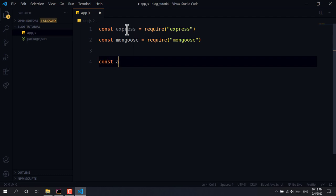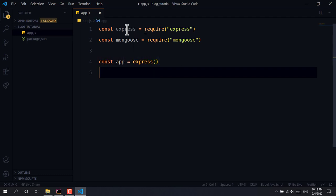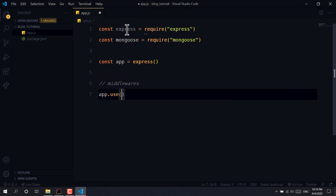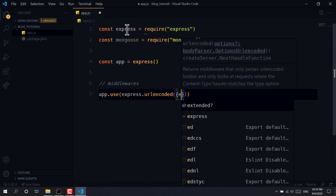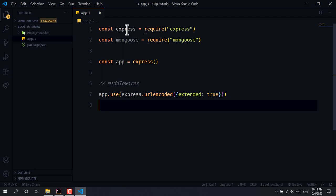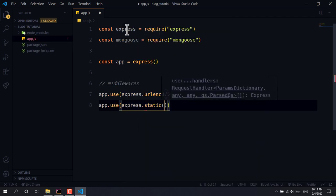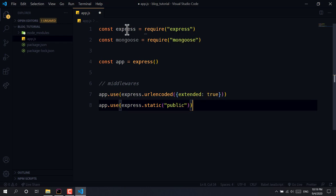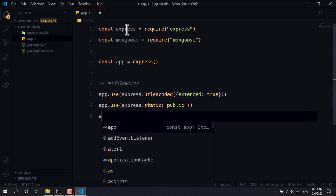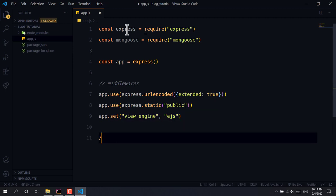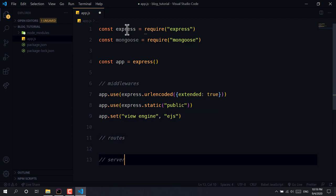We initialize our app, then add some middlewares: app.use(express.urlencoded({ extended: true })) to parse body data, and app.use(express.static('public')) so we'll put every static file in the public folder. We set the templating view engine to EJS, and we'll have all routes and server configurations here.